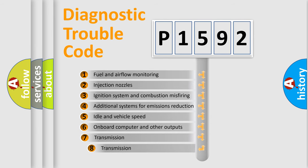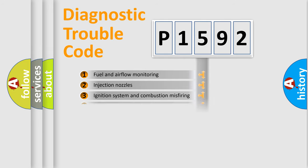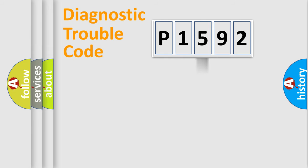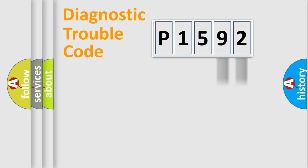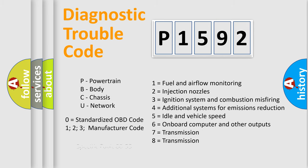The third character specifies a subset of errors. The distribution shown is valid only for the standardized DTC code. Only the last two characters define the specific fault of the group. Let's not forget that such a division is valid only if the second character code is expressed by the number zero.